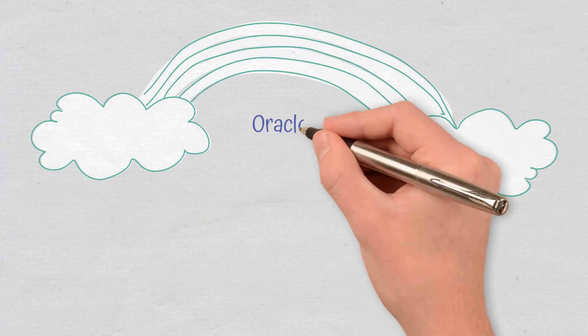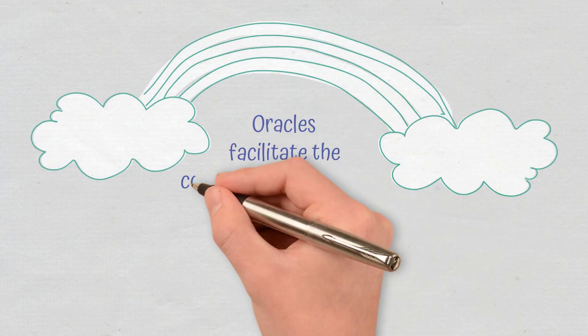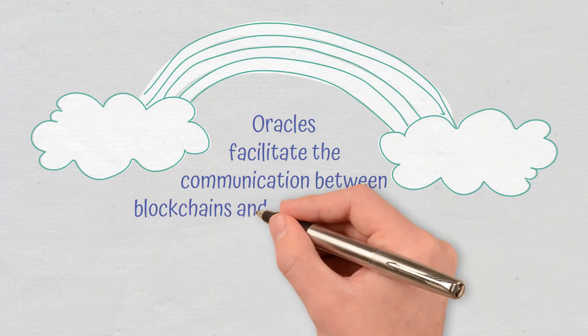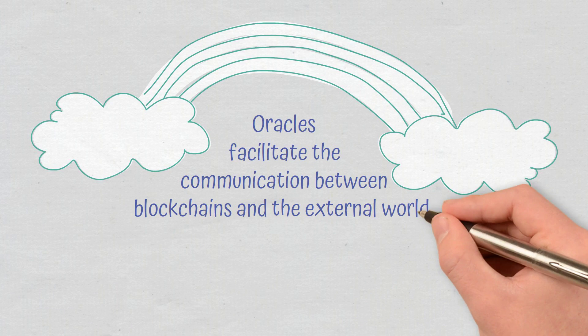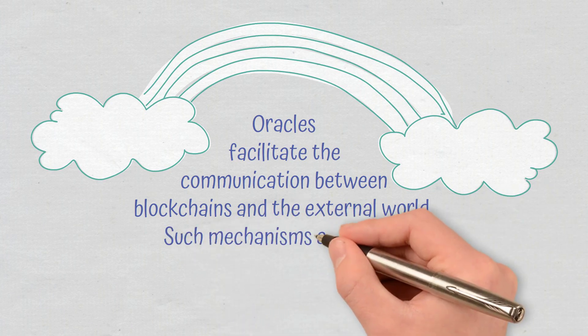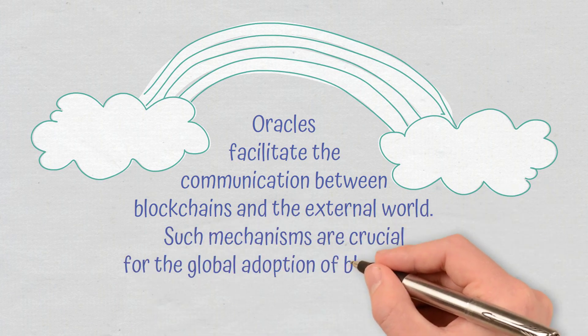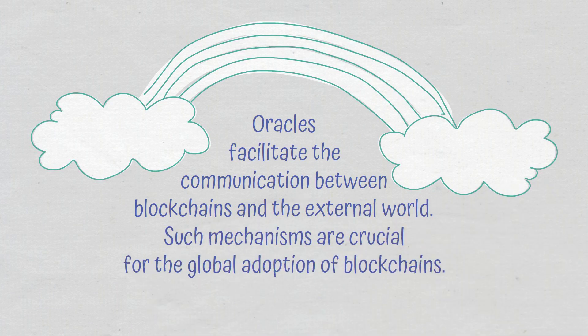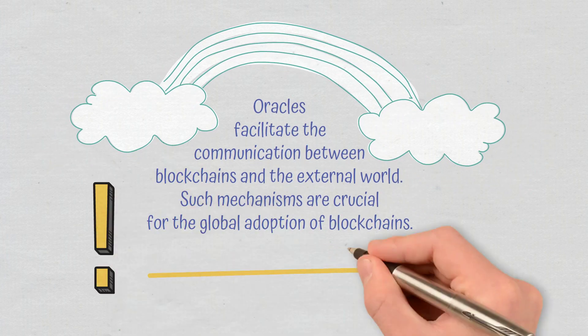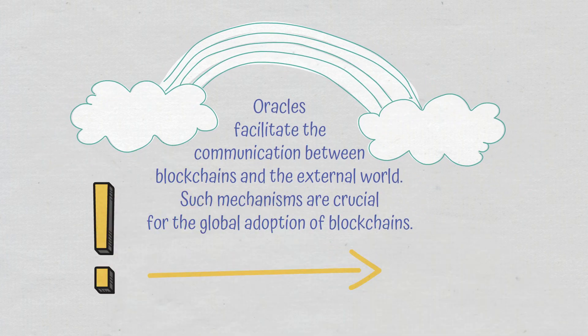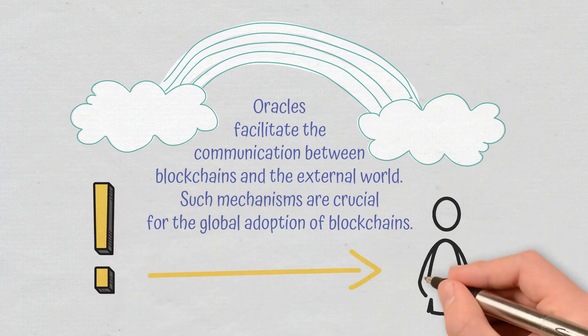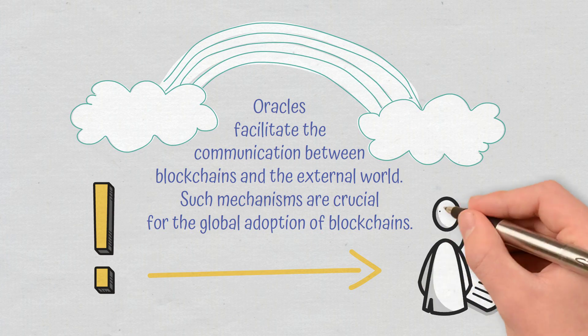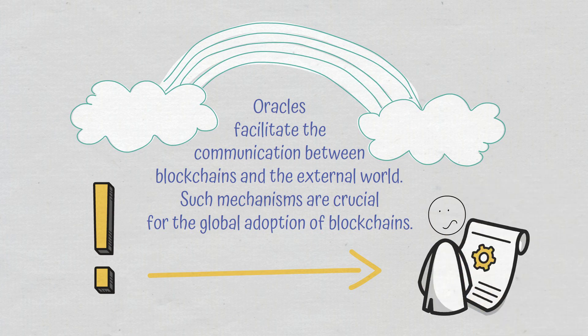Conclusion. Oracles facilitate the communication between blockchains and the external world. Such mechanisms are crucial for the global adoption of blockchains. Without them, the capabilities and use cases of smart contracts would be significantly reduced as they would depend only on data already within their networks.